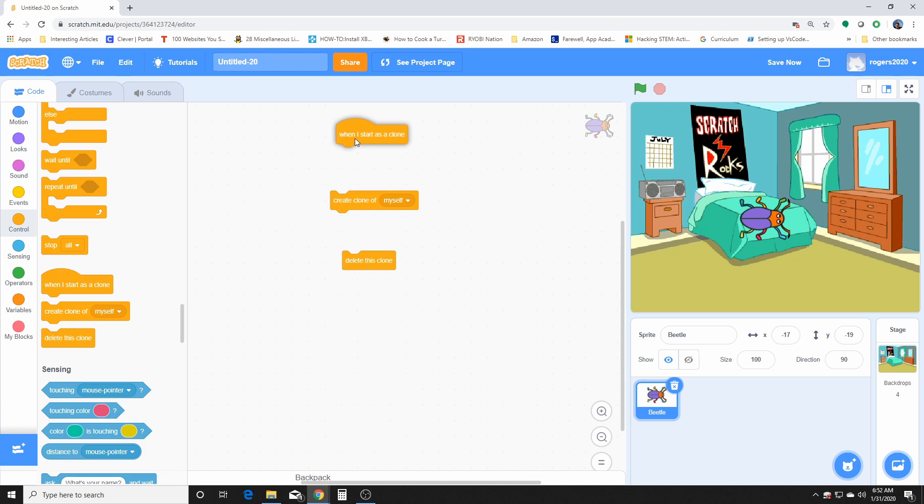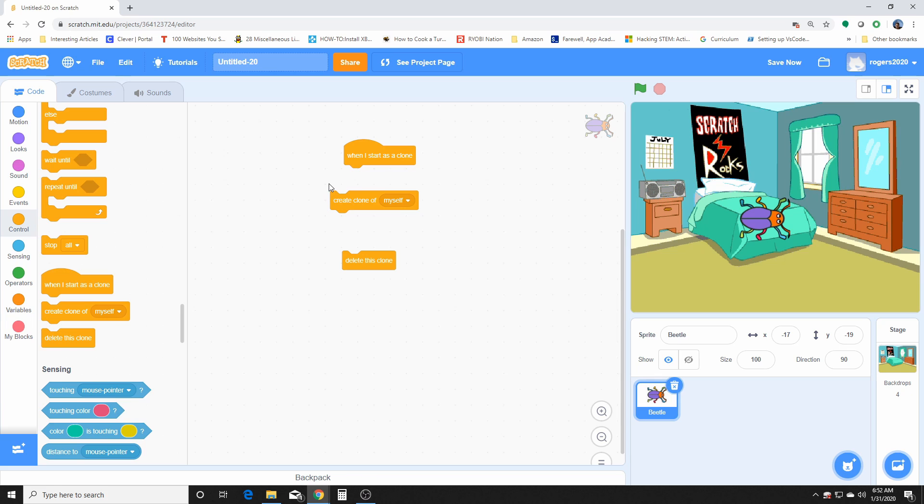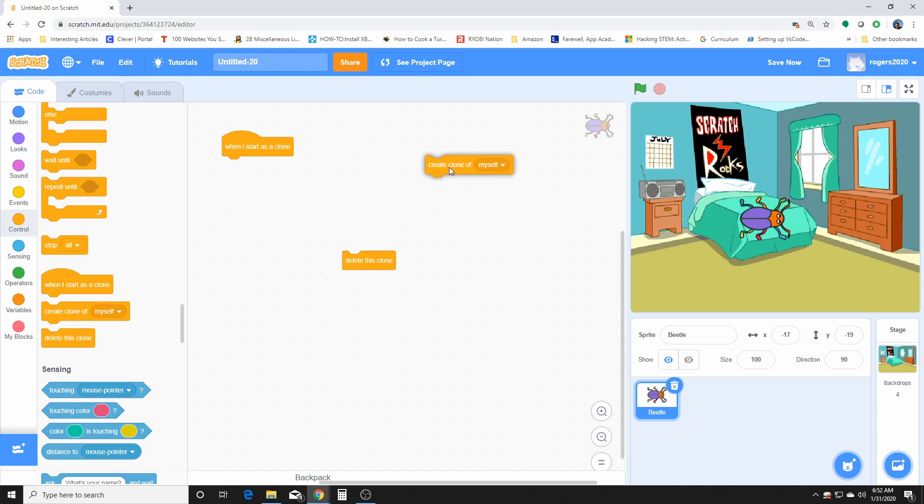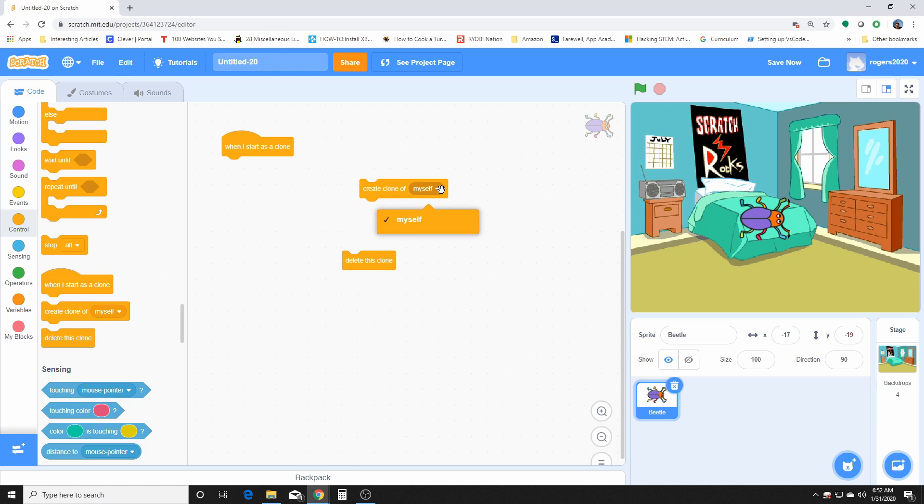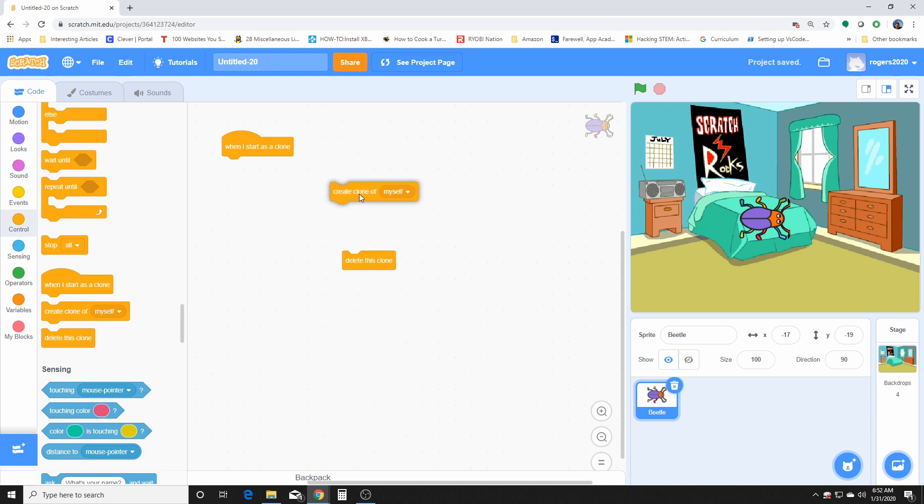And this one here, so it looks like these three right here are just clone related. Clones are basically a copy of your sprite, and this one right here is the one that is used to create a clone of the item or the sprite.